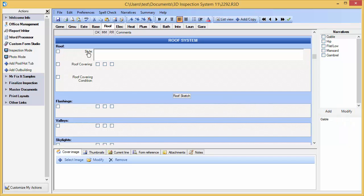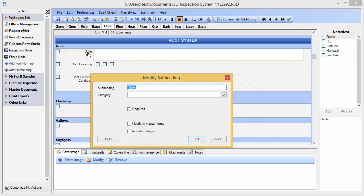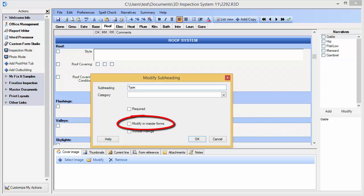Let's change our label style to type. We tap on the label and our modify subheading options become available. Let's change this to type. Notice there is a checkbox called Modify in Master Forms. If you wish the change that you are making to be changed for future inspections, check this off.